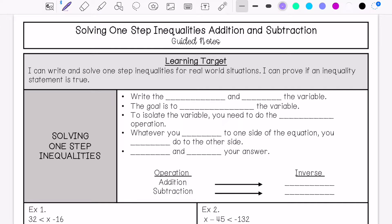We are going over solving one-step inequalities, specifically with addition and subtraction. My learning target is: I can write and solve one-step inequalities for real-world situations, and I can prove if an inequality statement is true.